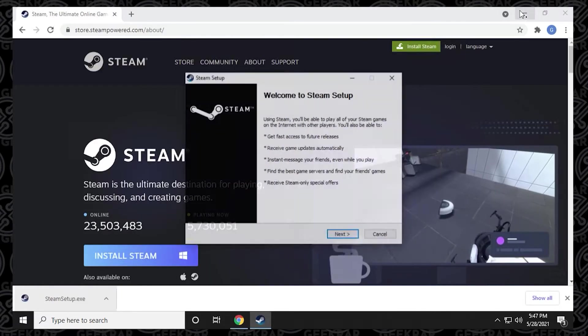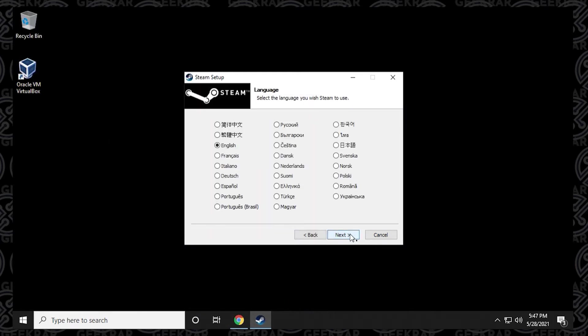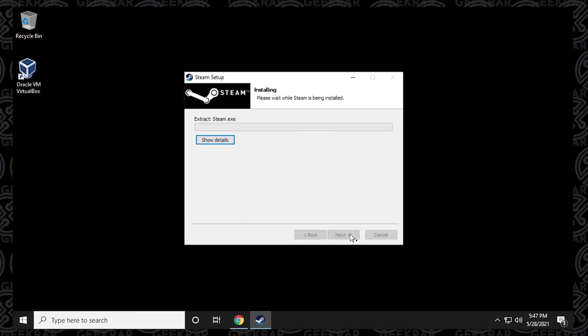Say yes to the prompt. Let me just minimize that. And then we're just going to click on the next button for the first one. And then we're going to be using English. Click on next. And then we're going to leave the default folder as is, unless you want to change it for whatever reason. Then click on install and it'll begin to install the files.